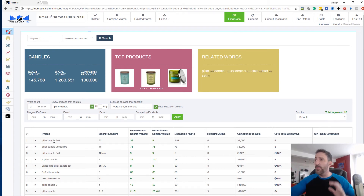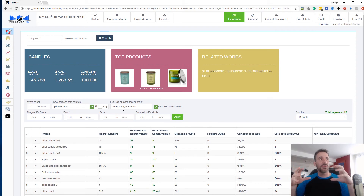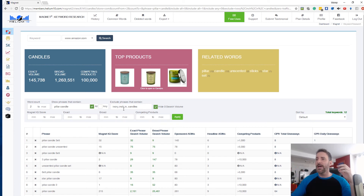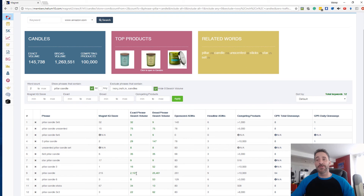You can use these filters to really dial in — we went from 3,700 keywords down to 12 just by messing with these settings. This is great for finding keywords very specific to your title or a niche you want. Down here you can see the exact phrase search volume — 'pillar candle' singular has 2,151 searches per month.